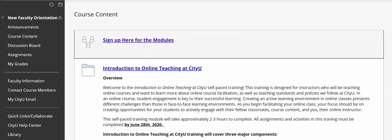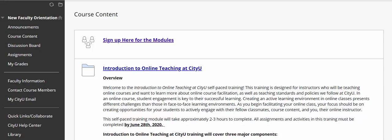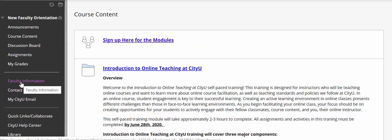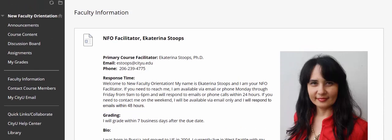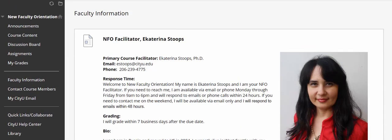If you have any questions about the course, the modules you signed up for, or any specific assignments, you can always contact me — Katrina Stoops. You can find my information under faculty information right here. The best way to connect with me is via email; I'm currently working virtually so that's the only way to reach me.